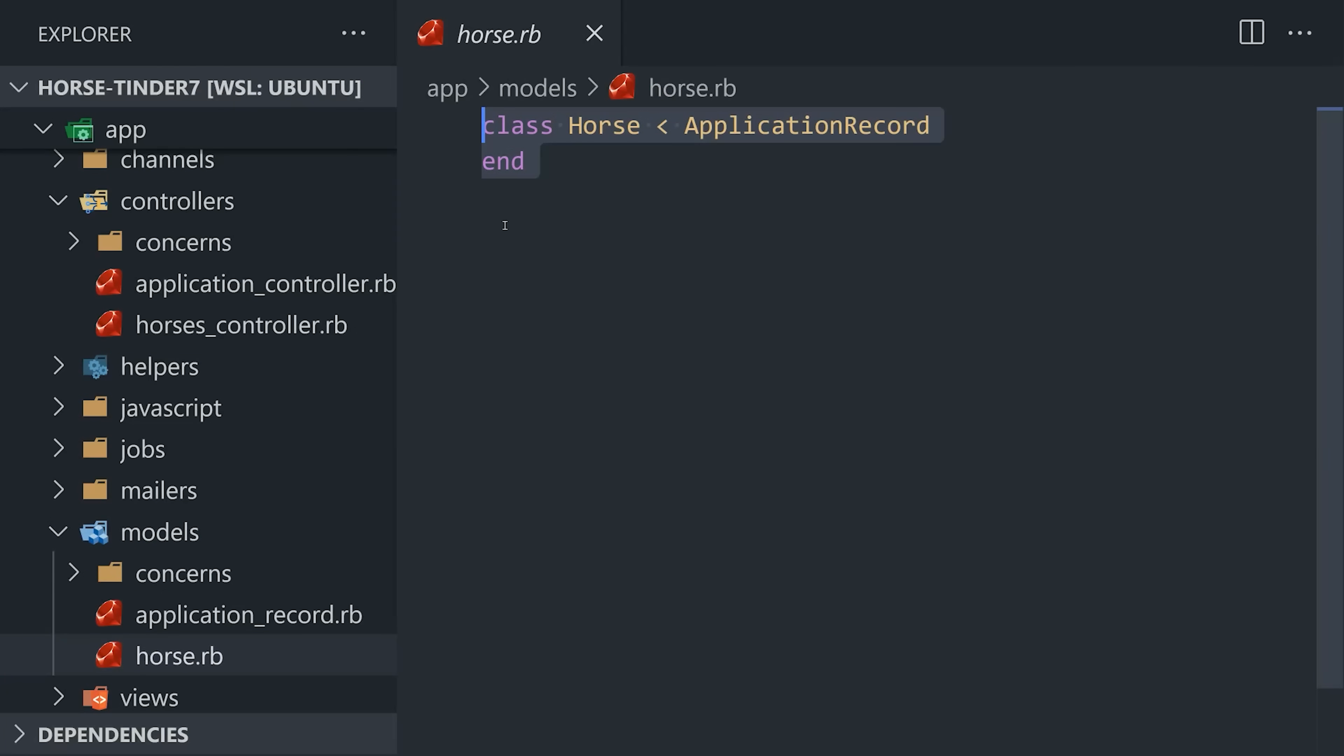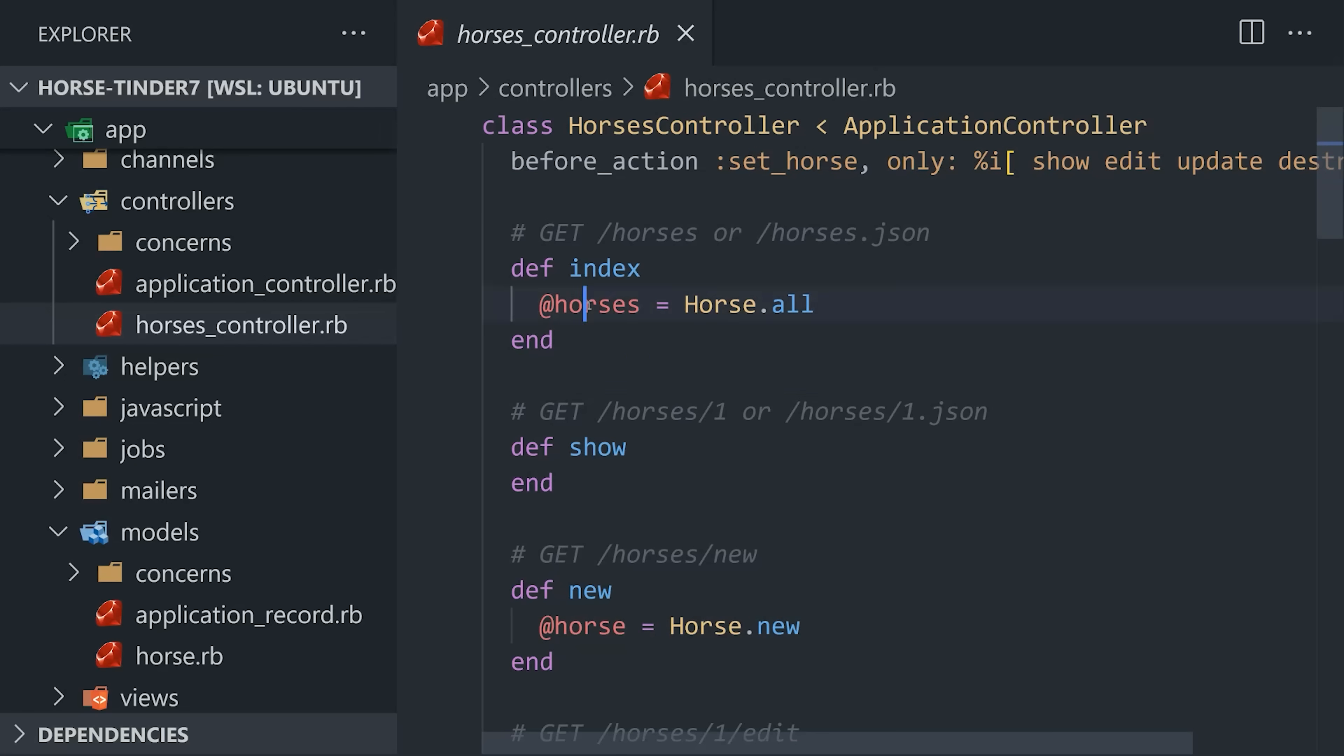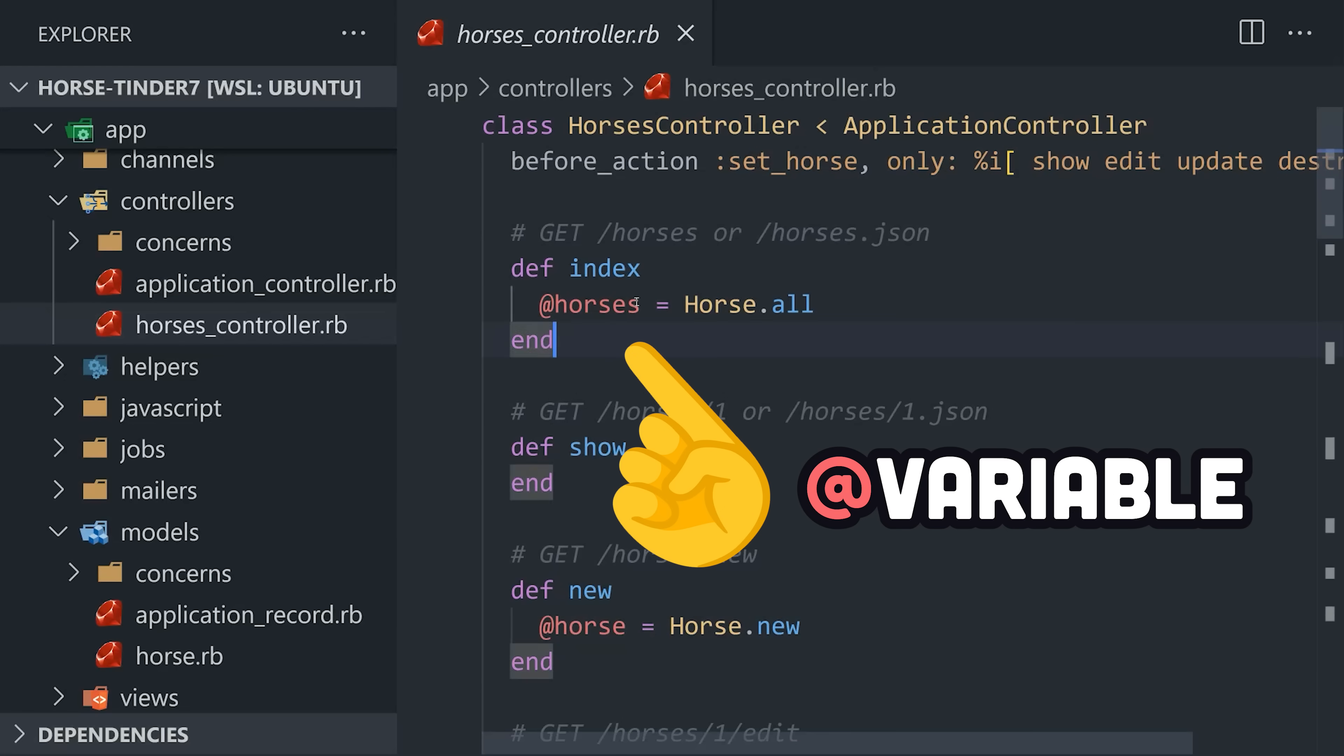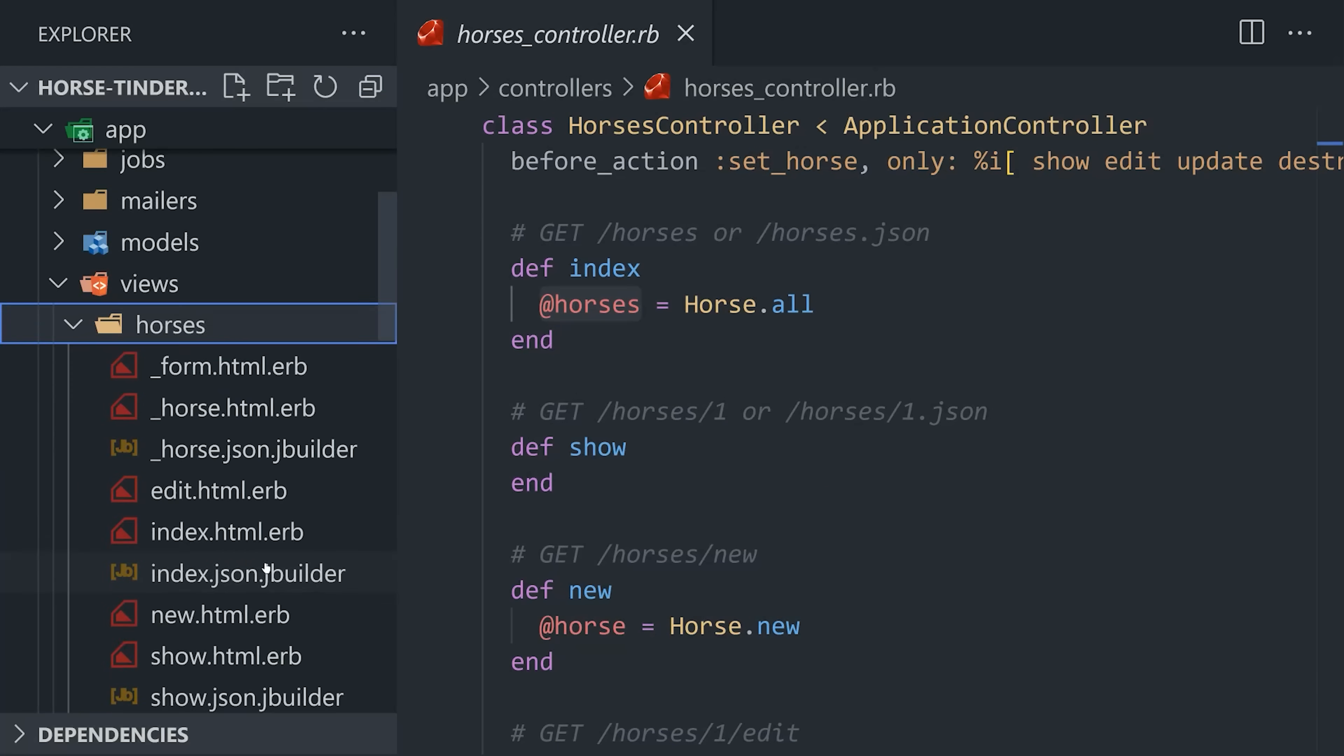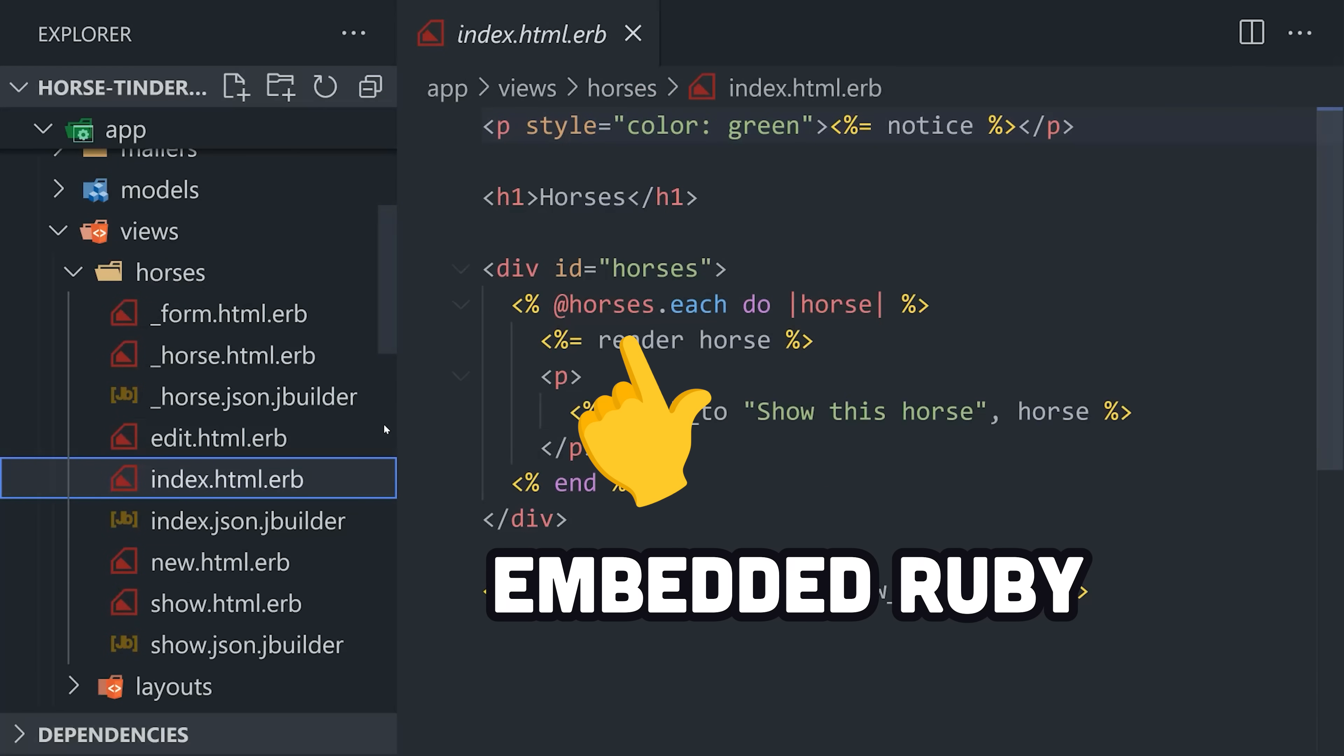We could also perform data validations here, and do joins with other models. Now, the controller created an instance variable, which we can access directly in the html.embeddedRuby file.